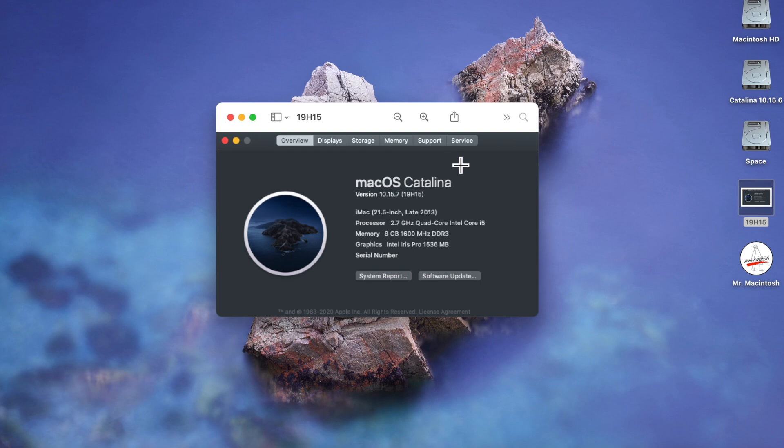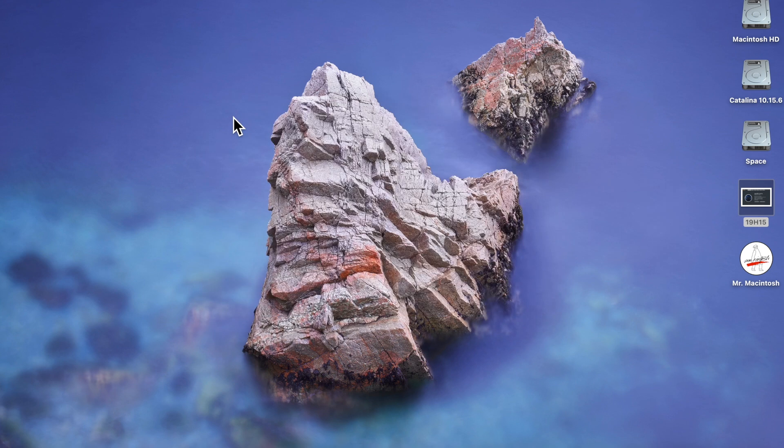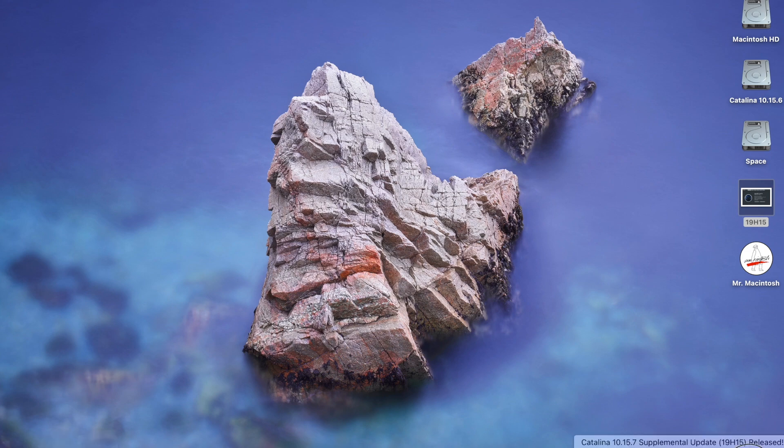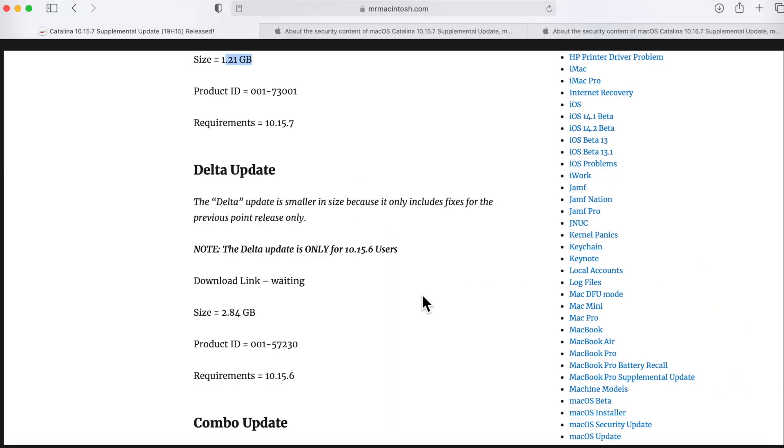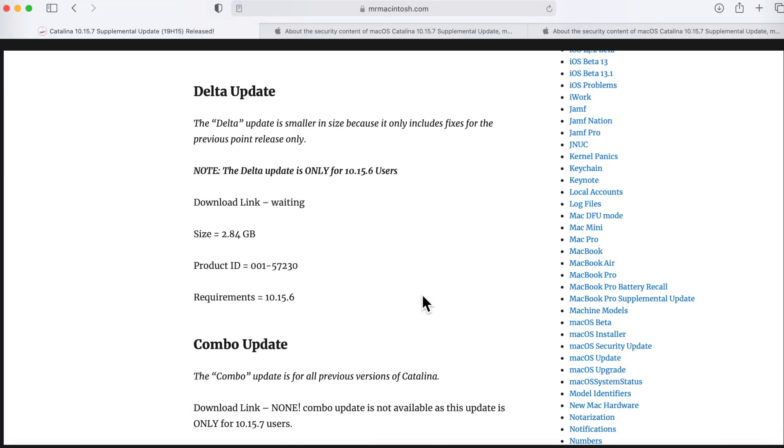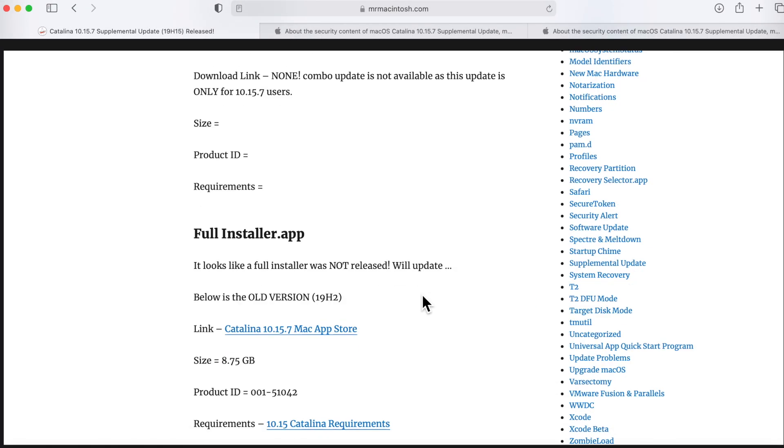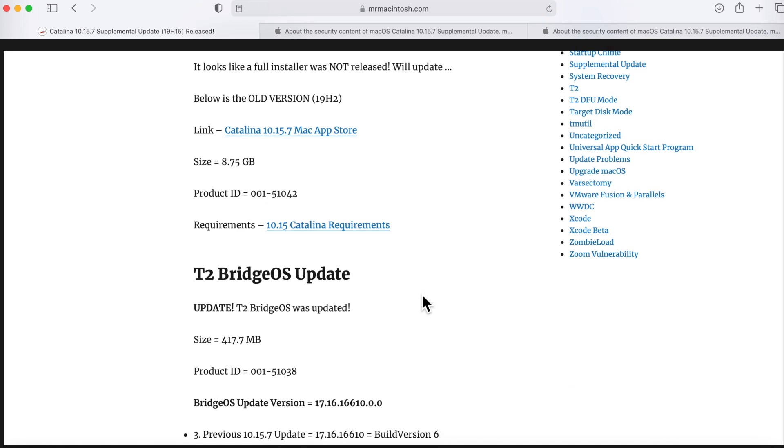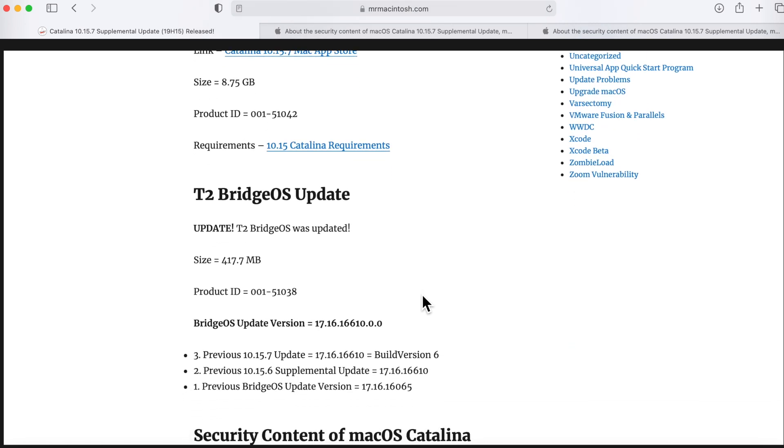Did you guys install this? Did you deploy this yet? Let me know in the comments. I hope that this goes over most of the issues to help explain what's going on with this supplemental update. And before I go, I wanted to mention that the T2 Bridge OS update was updated to a new version of 17.16.16.10.